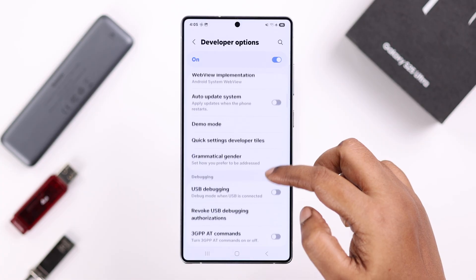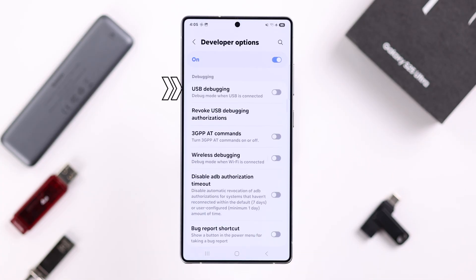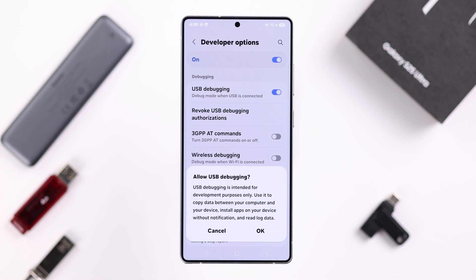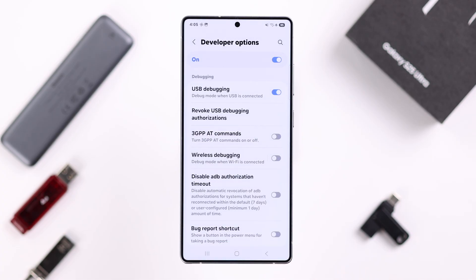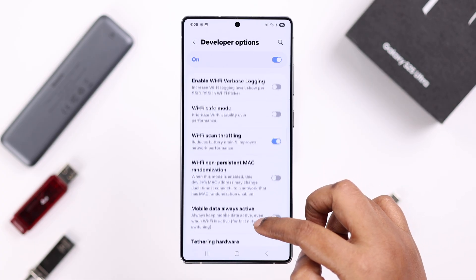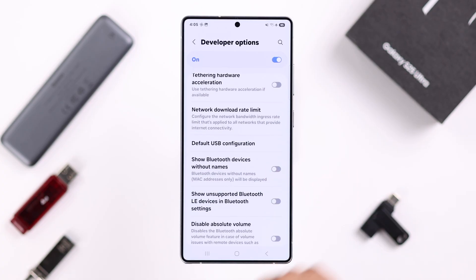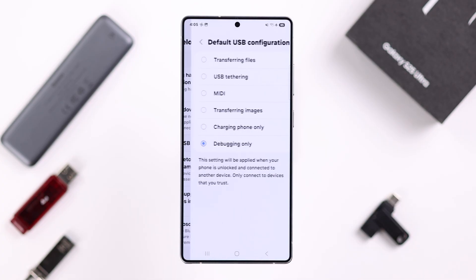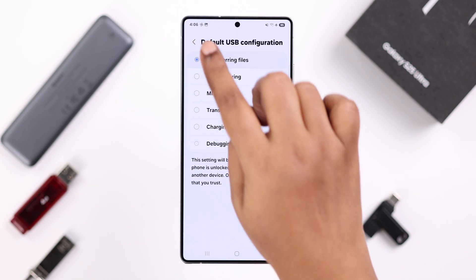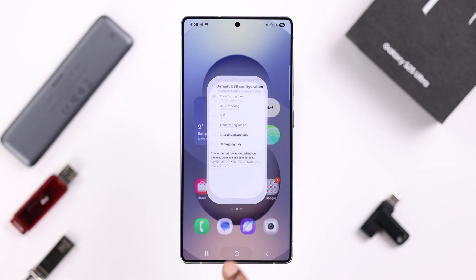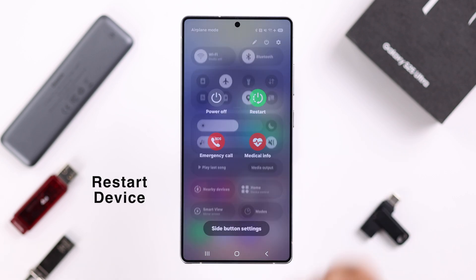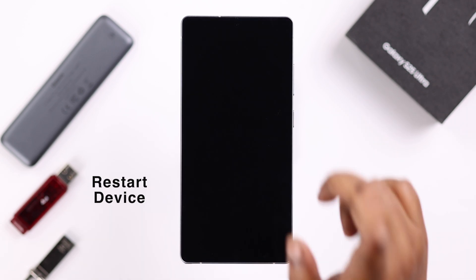First, scroll down and find USB Debugging and simply turn it on. From the pop-up, tap OK. Then scroll down a bit to find Default USB Configuration, enter it, and make sure it's selected to Transferring Files.